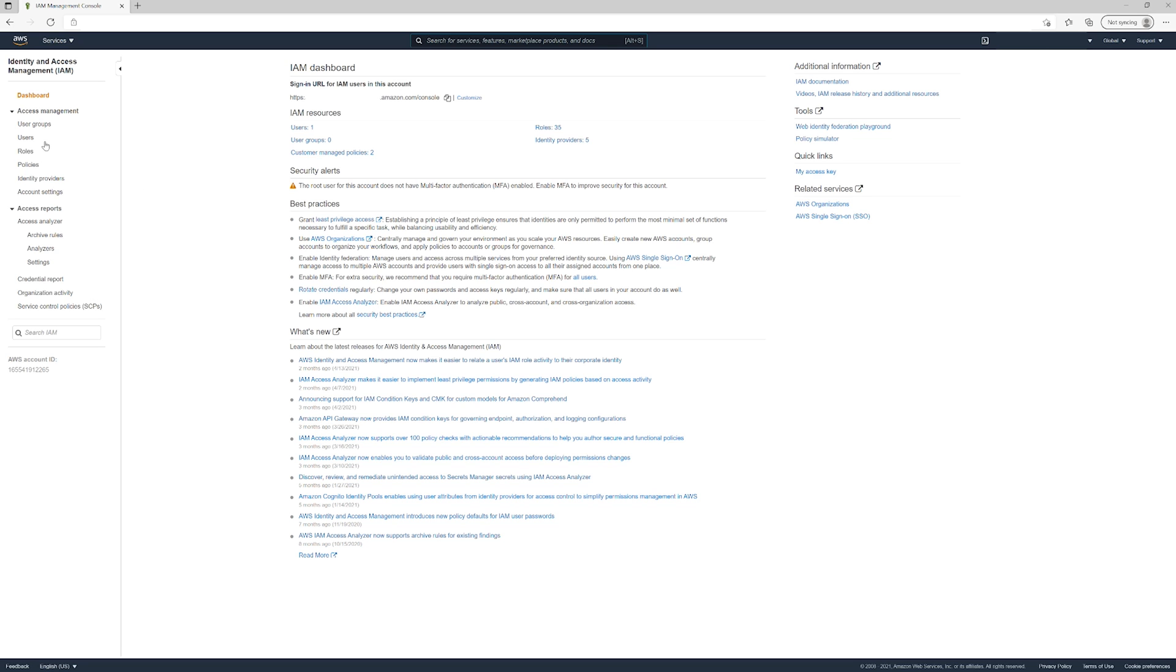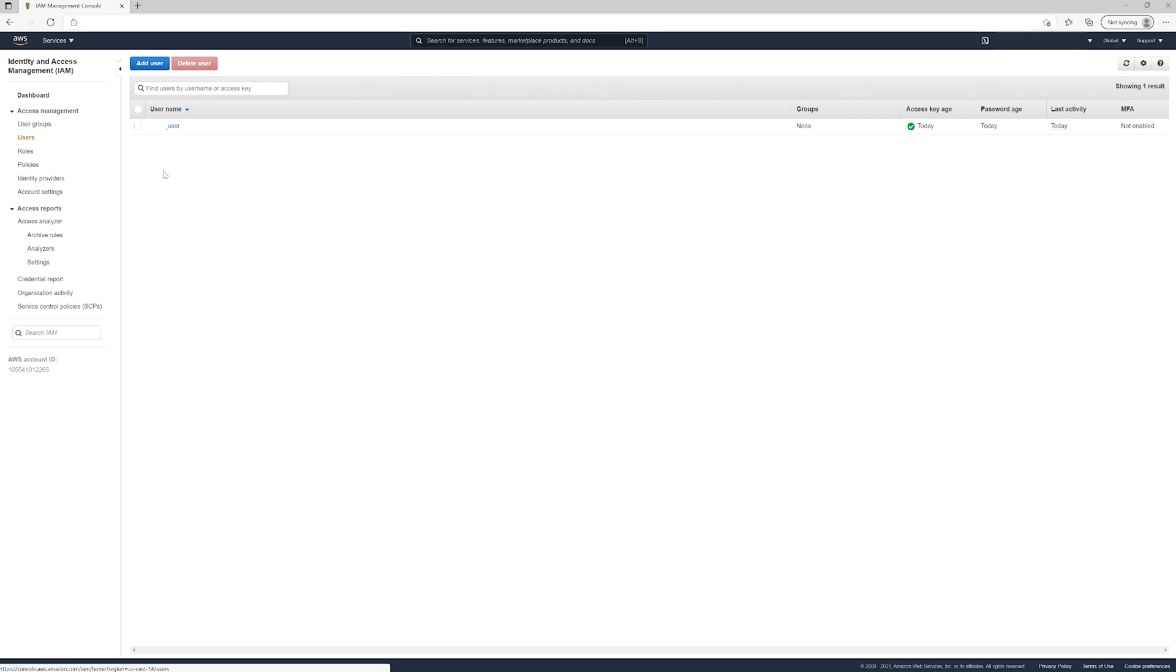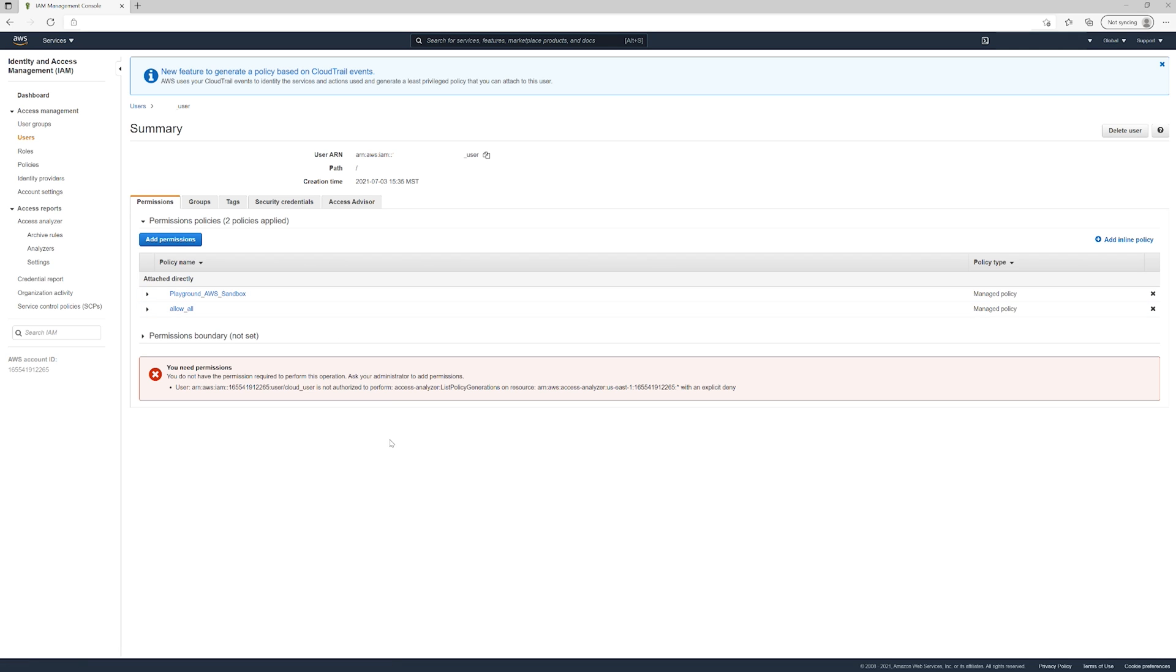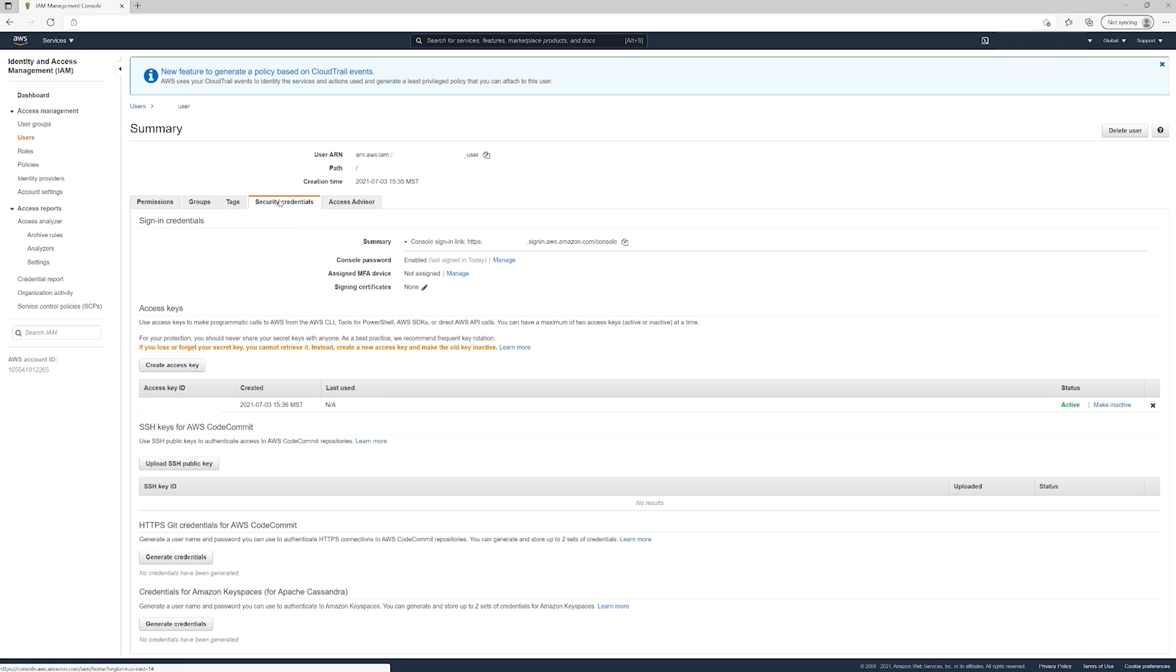So we're going to go to users and then we're going to click the user that we're using. So the account that we're using and we're going to go to security credentials. Then we're going to select manage assigned MFA device.